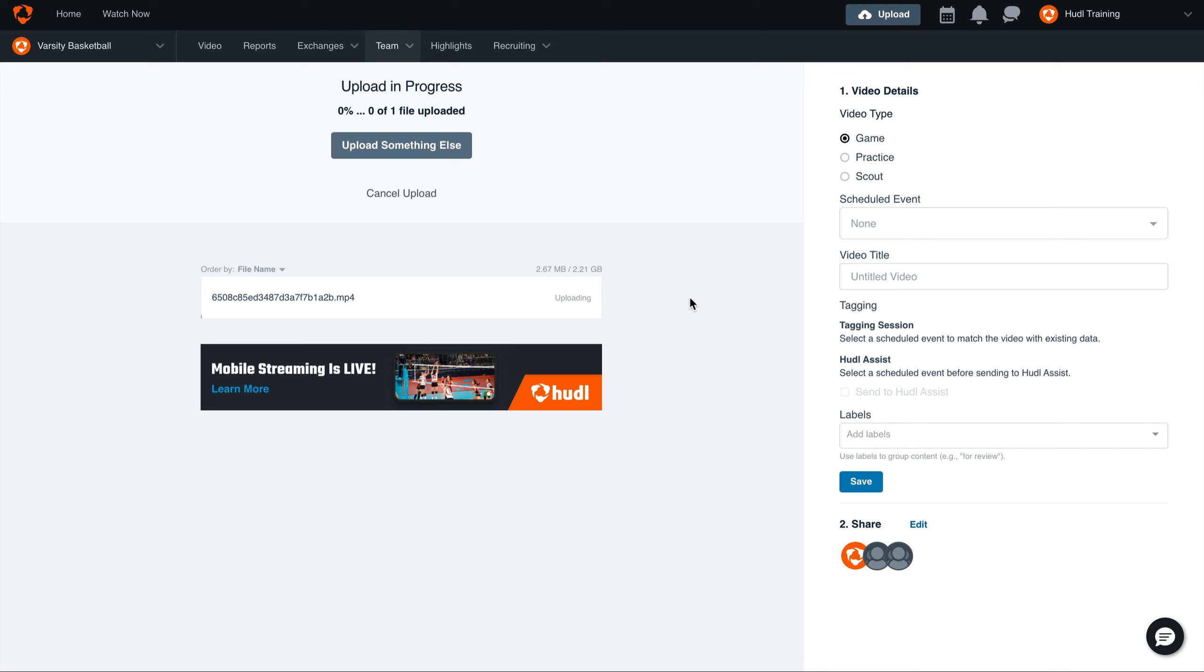Hey everyone, welcome to Training with Huddle. Today we'll be going over how to submit your game to Assist. The first option is directly from the web uploader. Once you've started uploading your game film, fill out the video details.